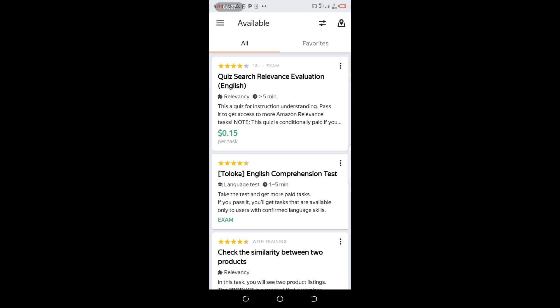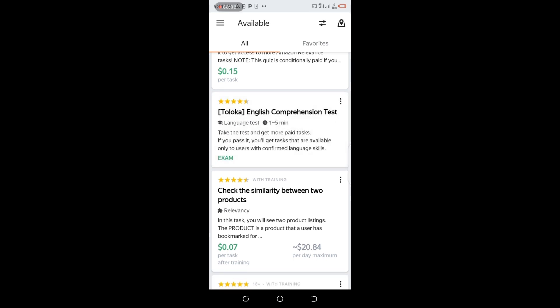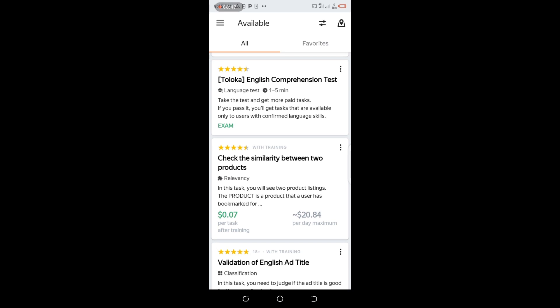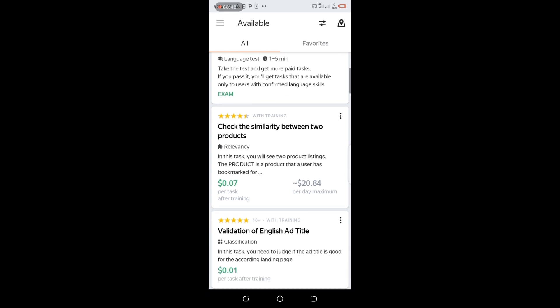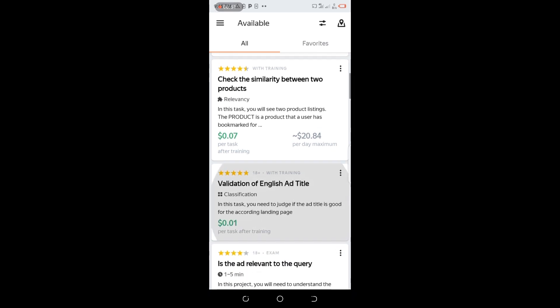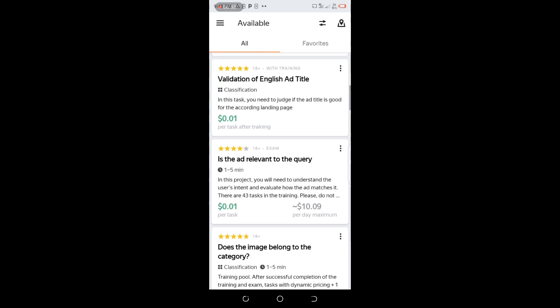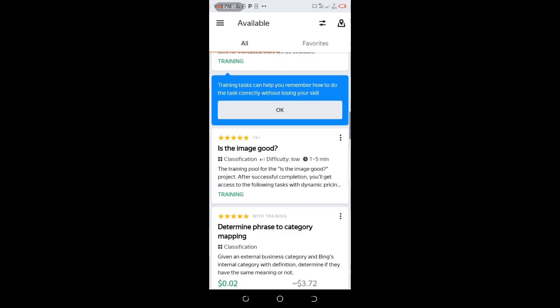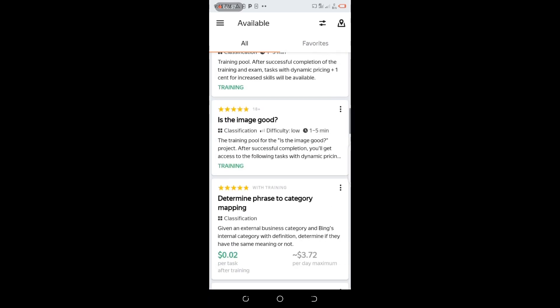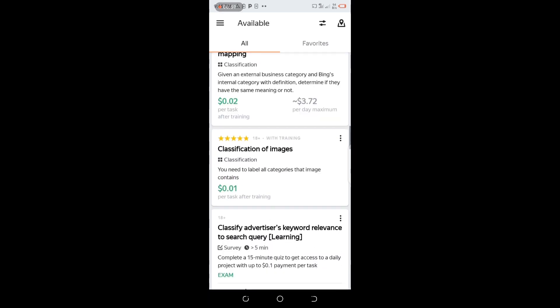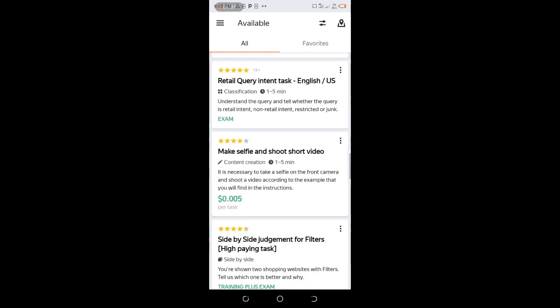Over here we can see tasks that we can do. Quiz Search Relevance Evaluation in English - this is a 5-minute quiz understanding passage to get more access to Amazon relevance tasks. There's the Toloka English Comprehension Test. Take the test and get paid for more tasks. This is an exam.